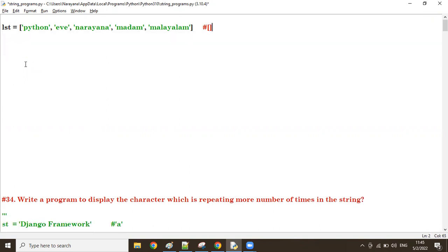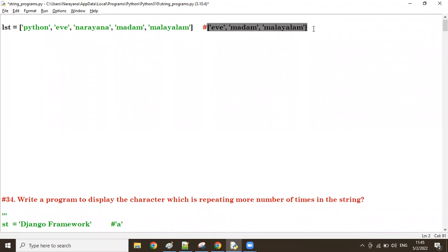So from this given list, 'eve' is one palindrome word, 'madam' is another palindrome word, and 'malayalam' is the other palindrome word. These are the three palindromes in the list. I want to fetch all palindrome words — so i and reverse of i both must be same.